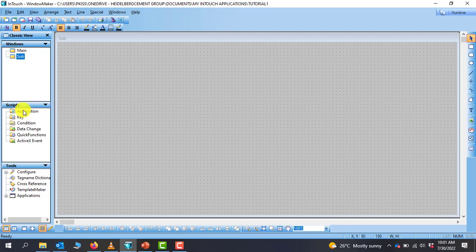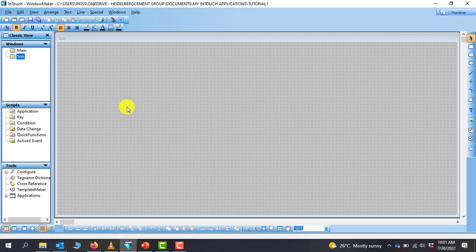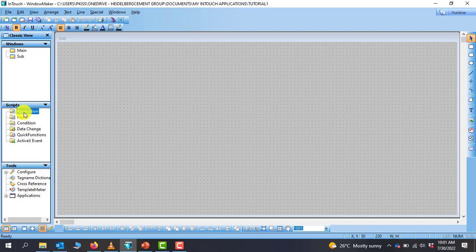We have Script, a very nice feature in the InTouch SCADA software. You can write your own code and then customize most of your animations and stuff. So you can do scripting in the InTouch SCADA software, this is the section for that.